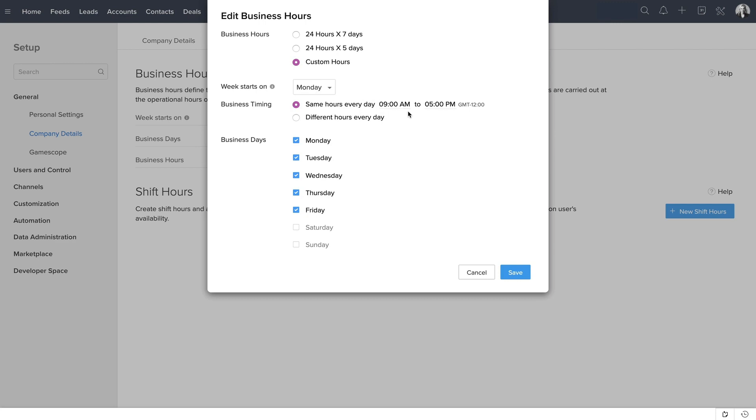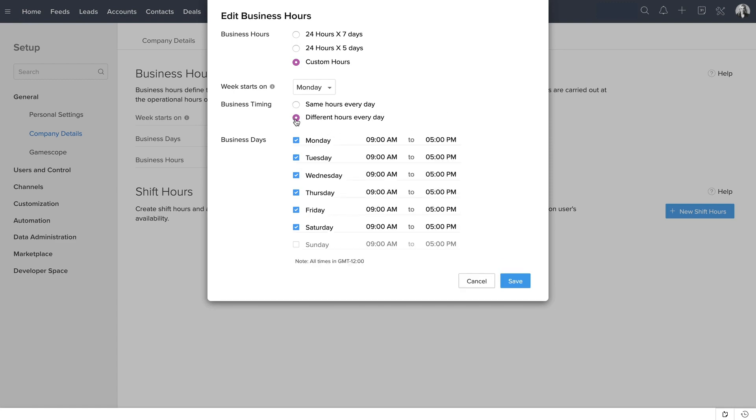Here, you can choose the business timing. Check Saturday here because Zilker works on Saturdays. If your organization follows the same timing every day, say 9-5, it can be mentioned here. If it follows different timing every day, this option is chosen, and the different time for each day is mentioned here.